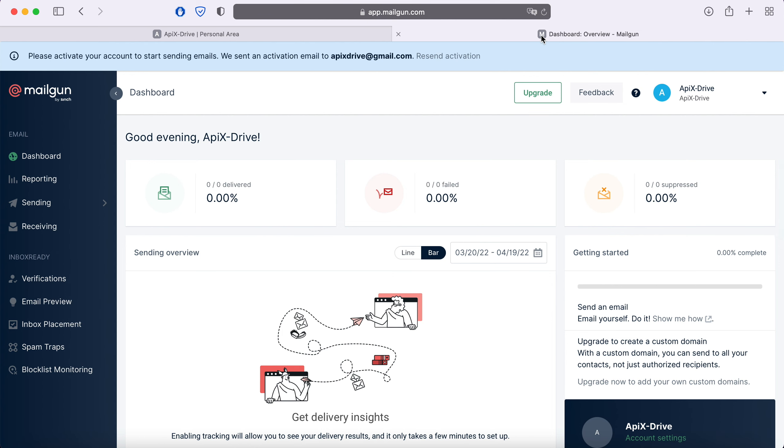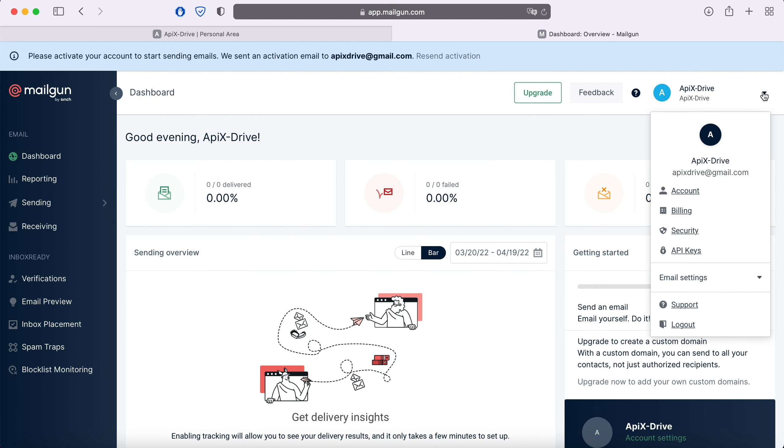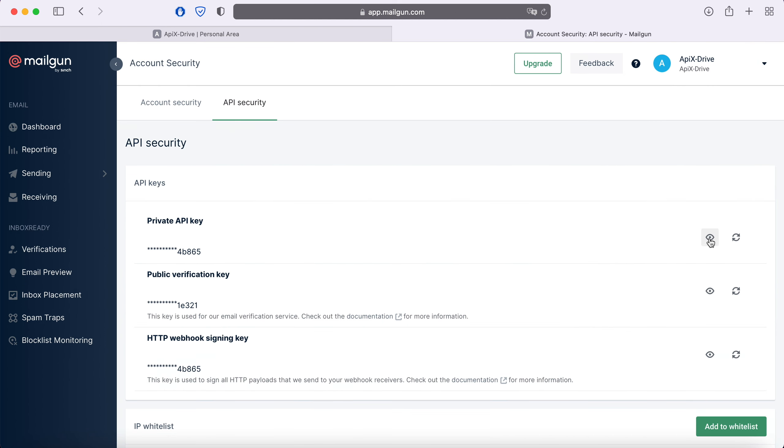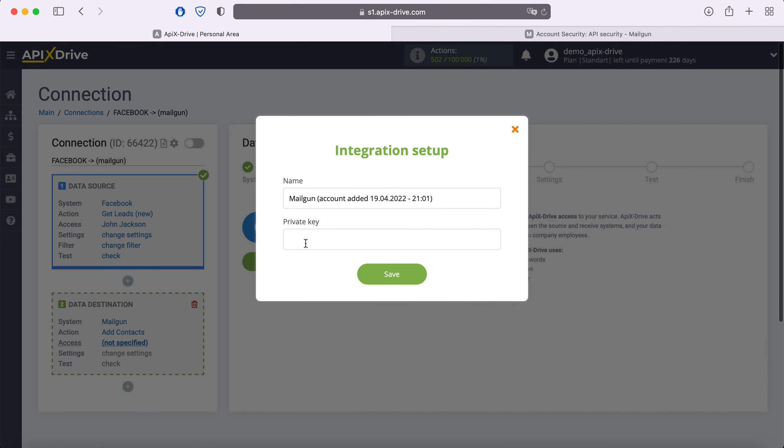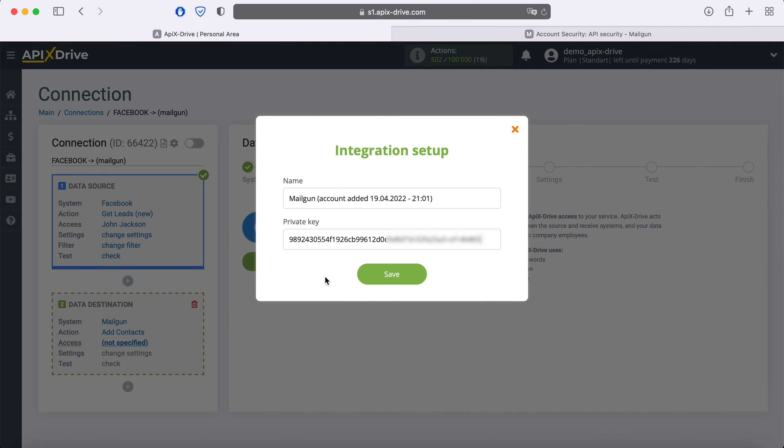Then go to settings, API keys. Click to see private API key. Copy it and paste it into the appropriate fields in the Apix Drive system. When the required field is filled, click save.